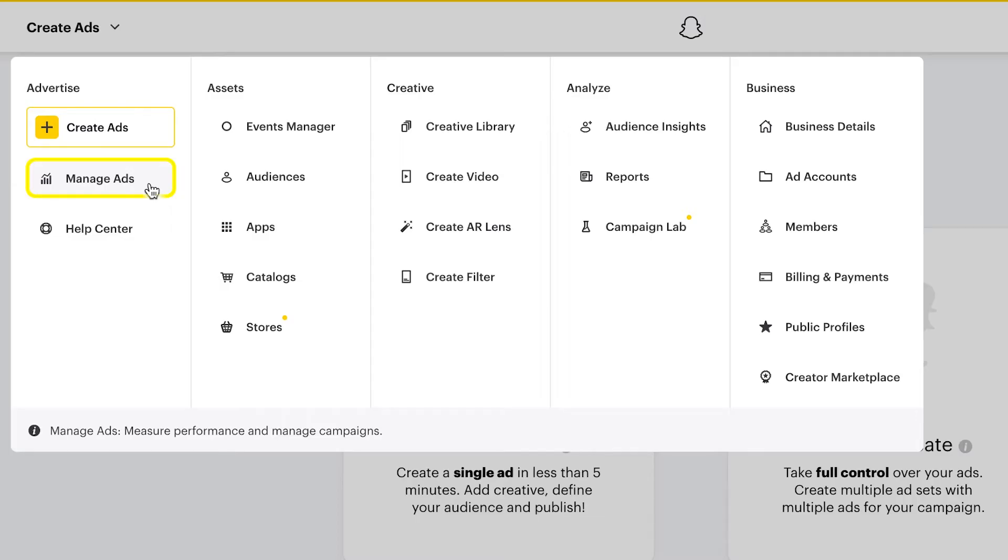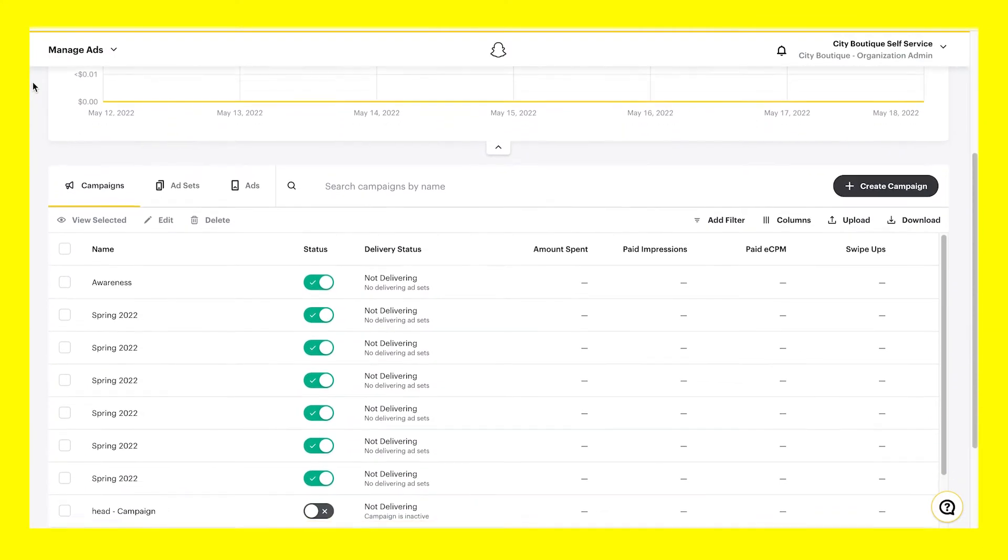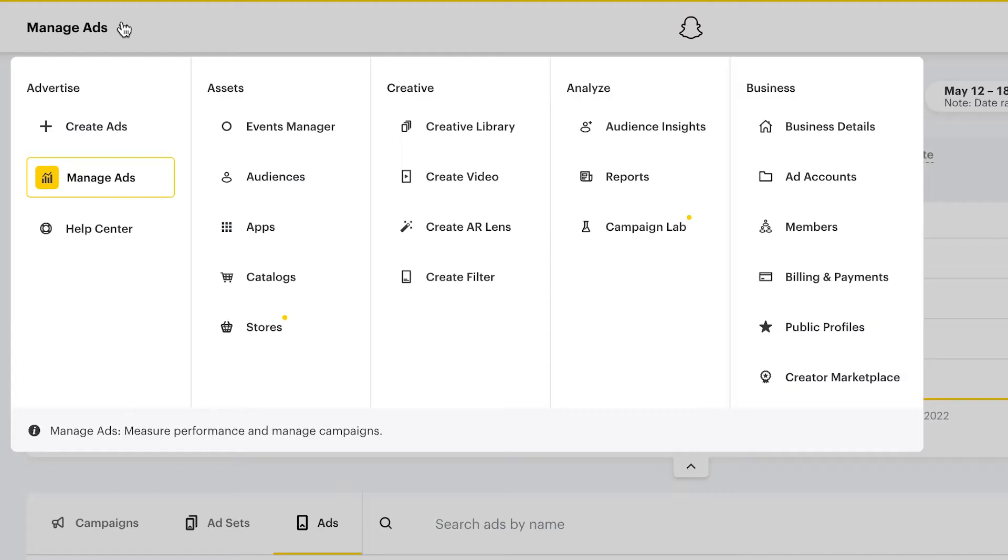Now we'll move to Manage Ads, where you'll find performance data for your ad account. From here, you can view your ads at the campaign, ad set, or ad level and see the results that correspond to each one.